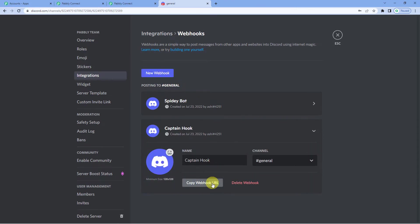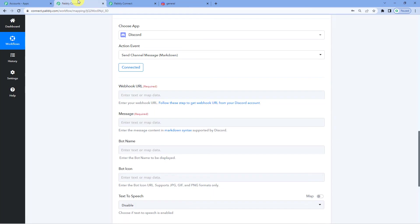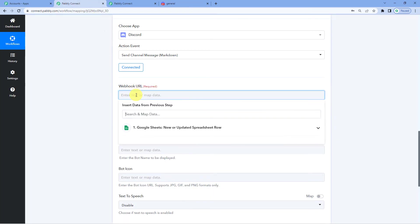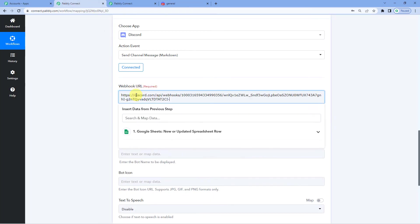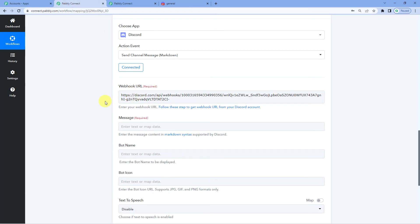And you can see here at the bottom copy webhook URL. Just copy it. This is Captain Hook. We have copied this. Now come back to Pabbly's page and just paste the URL.